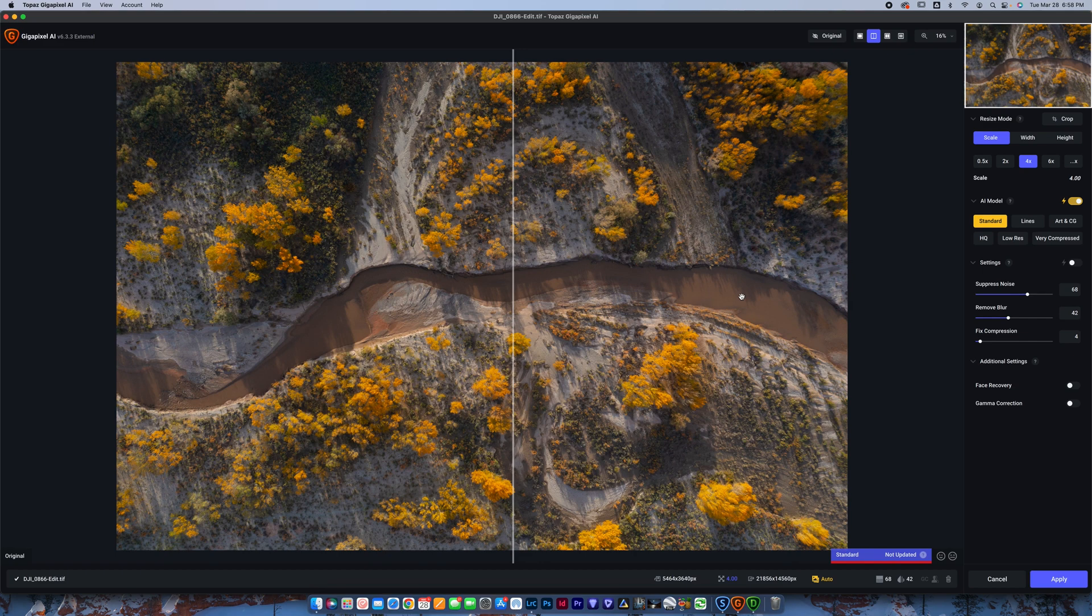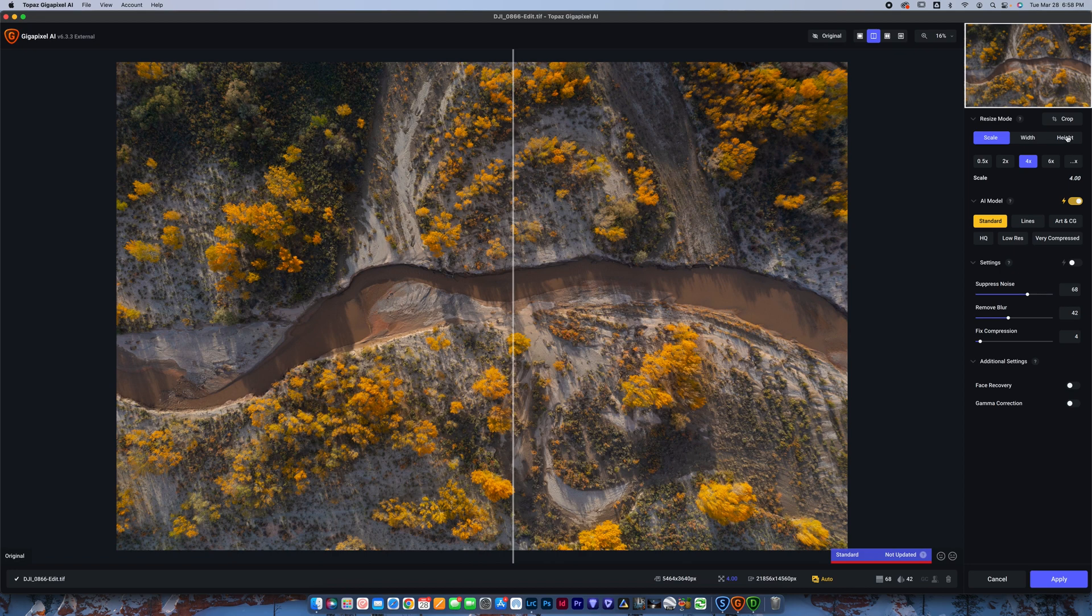Now, let's say I wanted to print this thing really big. The problem is when I print it, it's going to look pretty pixelated. So what you can do is come in here, and you can resize your image. You can go by scale, width, or height. As you do that, it will change your image and make it larger. It'll create those pixels for you.